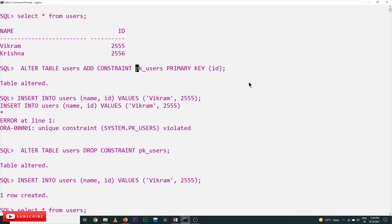This is how we can add and drop a constraint using the ALTER TABLE command. Hope you got clarity on this concept. Thanks for watching. If you haven't subscribed to our channel please subscribe and press the bell icon for the latest updates. If you have any doubts please post in the comment section below. If you found this video helpful please give us a like and share it with your friends.